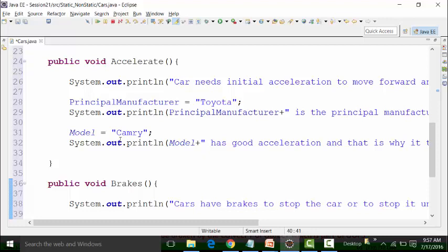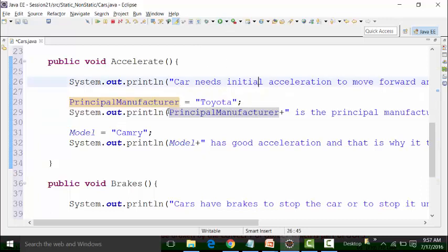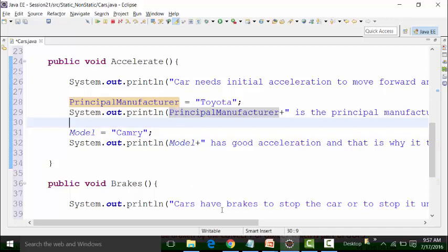There is a repetition, so when it goes to the console result, the repetition of the result will be there. That's fine. Logically, if we are defining the value of the principal manufacturer in one of the non-static methods, it does not need to be declared in others. Instead, I can use it in just one of the non-static methods so that it doesn't repeat.